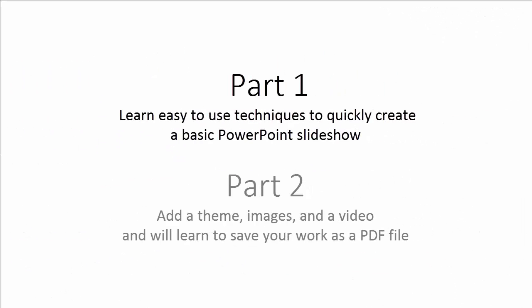This is part one, where you will learn easy-to-use techniques to quickly create a basic PowerPoint slideshow. In part two, you will add a theme, images, and a video, and will learn to save your work as a PDF file. Let's get started.